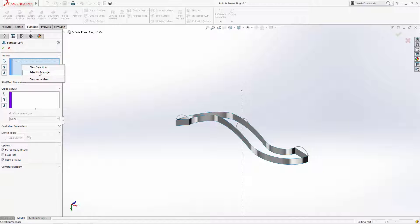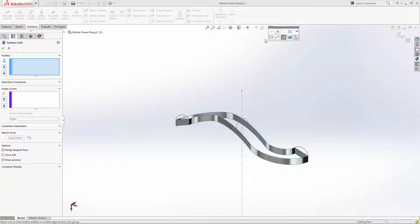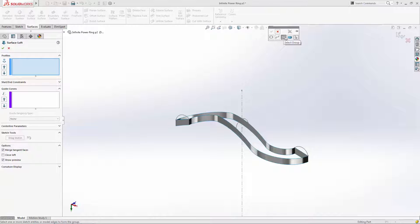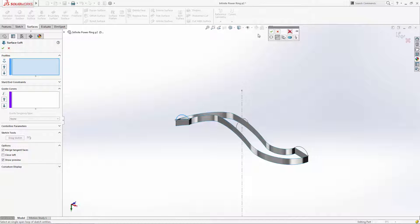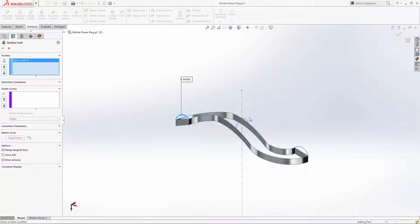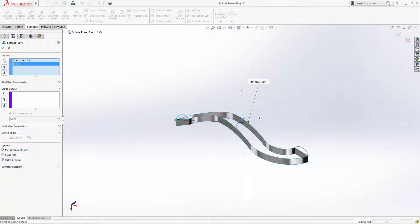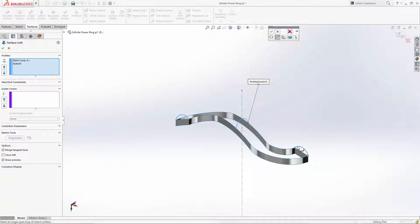Right click in the profile selection box and click selection manager. Here you can choose to select closed looped sketches or edges, open looped sketches or edges, a group of sketches or edges, or a region. Let's use the open loop option for this purpose and select one of the end profiles, followed by the center profile, and return to the selection manager to choose the other end profile.